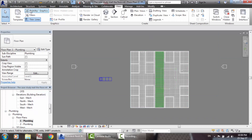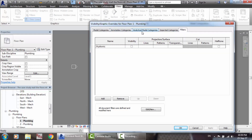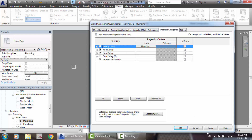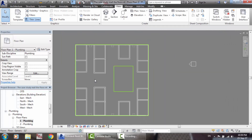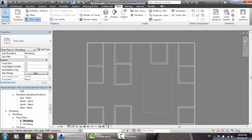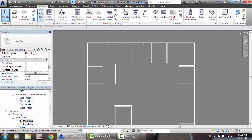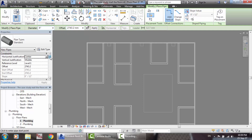Go to Plumbing Floor 1. Let's set the visibility graphics. Now suppose we are going to draw a pipe — same as before, diameter six inches. Please check the offset. Go to Level 1 and check the offset.